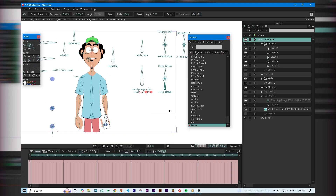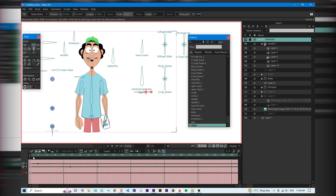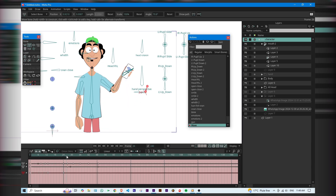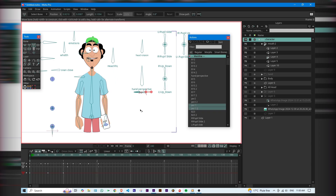This creates a new empty action. Now just paste the copied keyframes into this action. Once the action is saved, we don't need these keyframes on the main timeline anymore, so let's delete them.